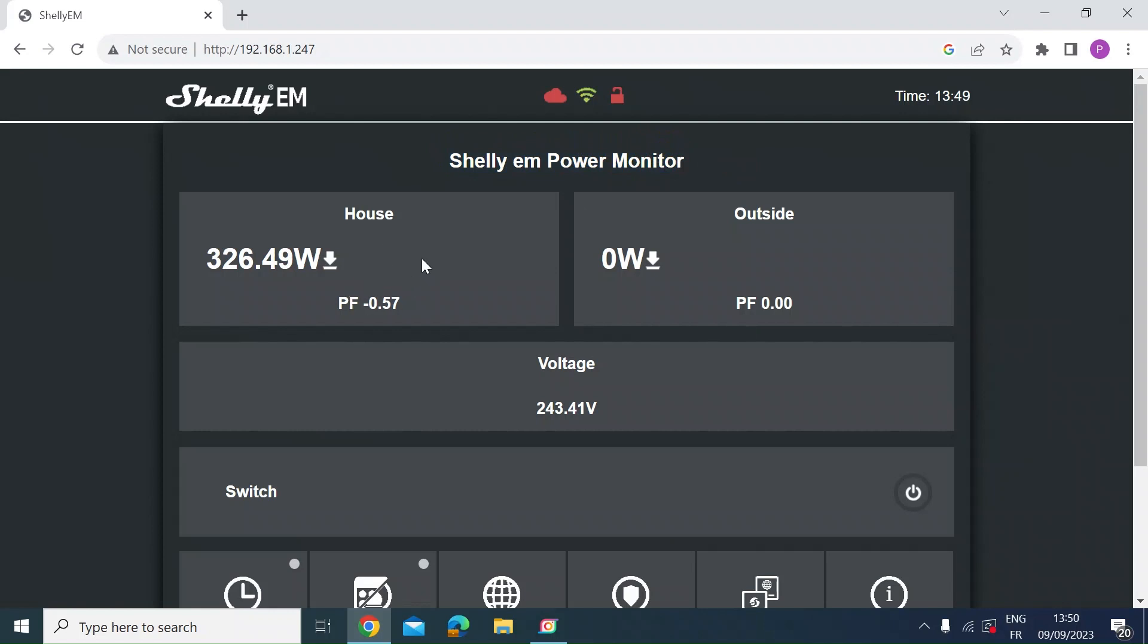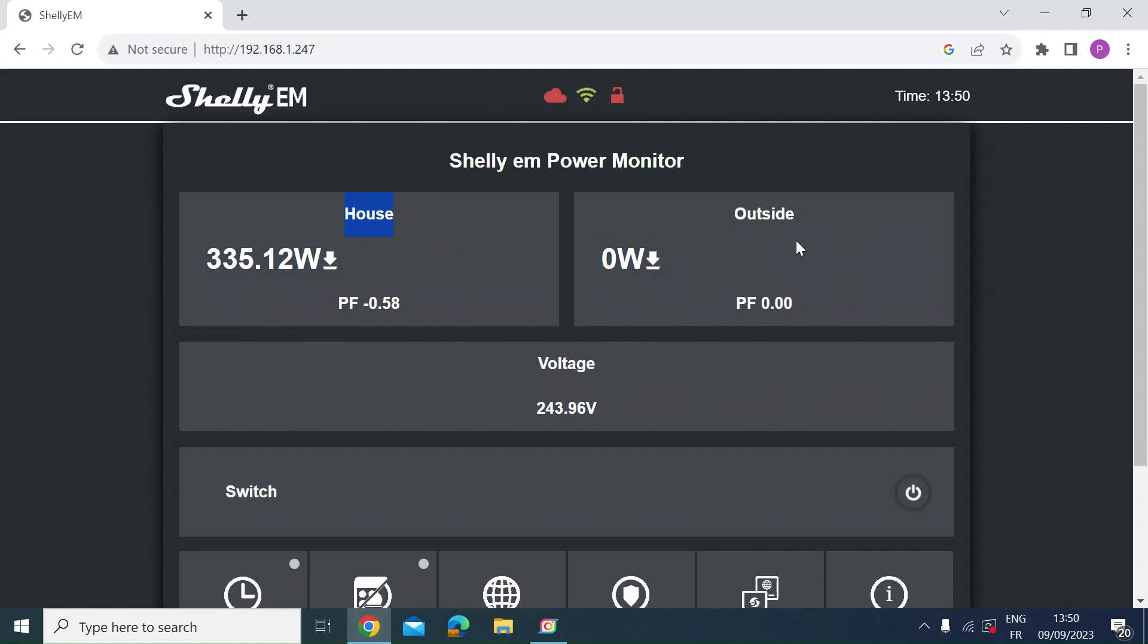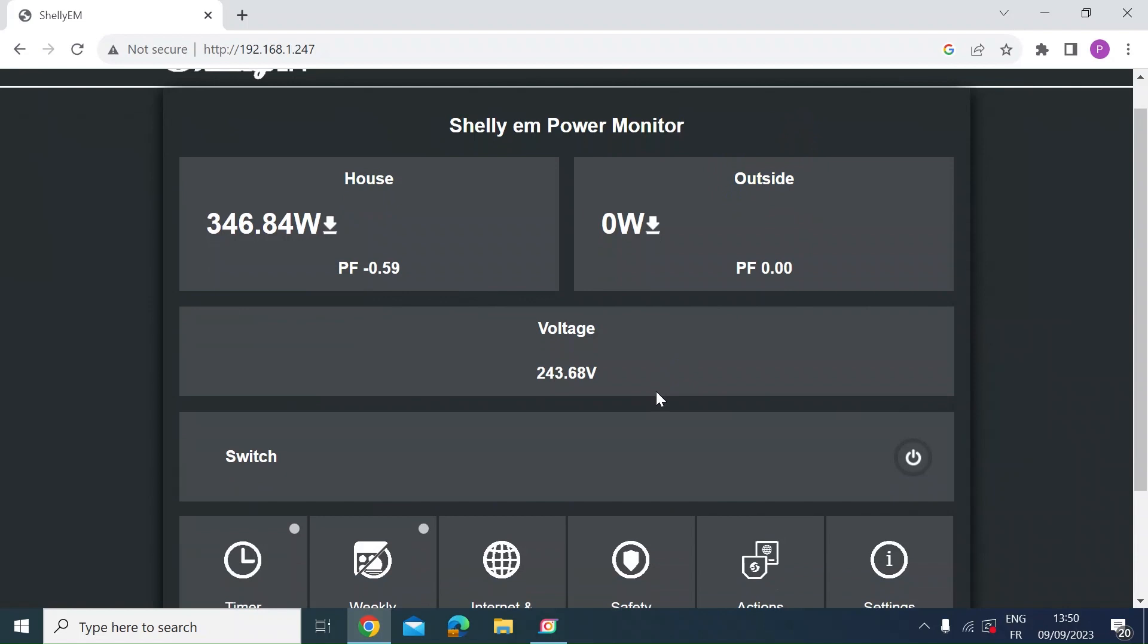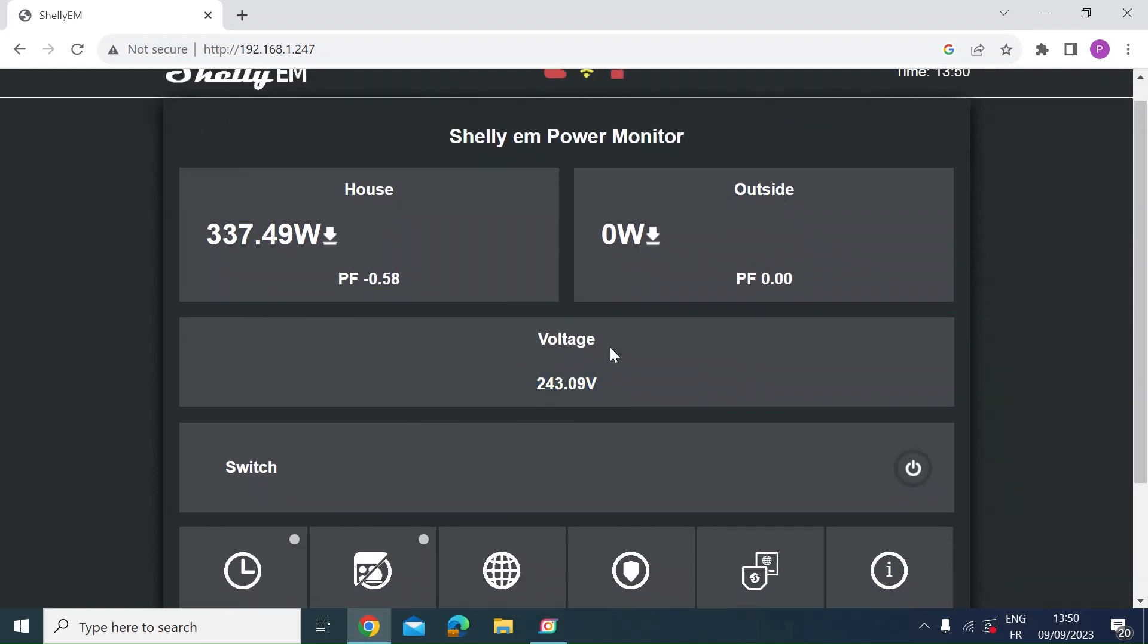It's got two energy monitoring channels. So here on the left I've called this one house and then the one on the right is outside. I've got two consumer units so each of these channels is one on each of those units. It's daytime now so outside I use mainly for lights so you'd expect that to be zero watts. Currently in the house I'm consuming 320 or 330 watts. I'm in the UK so my voltage is 240 volts AC.